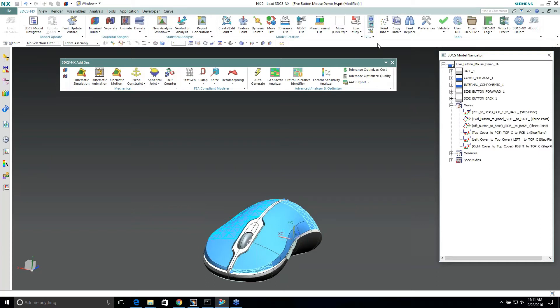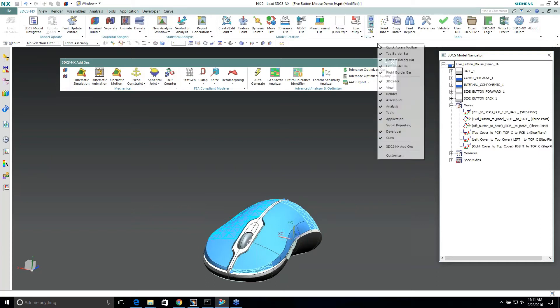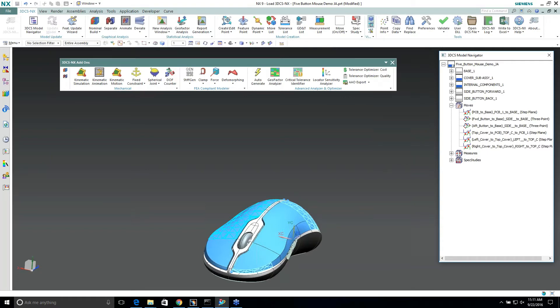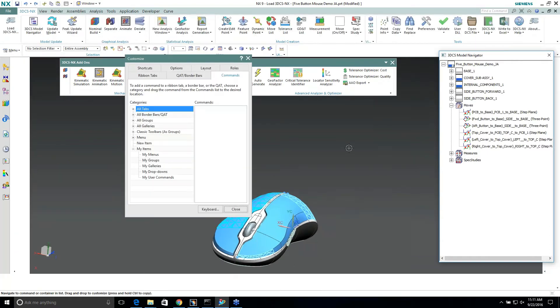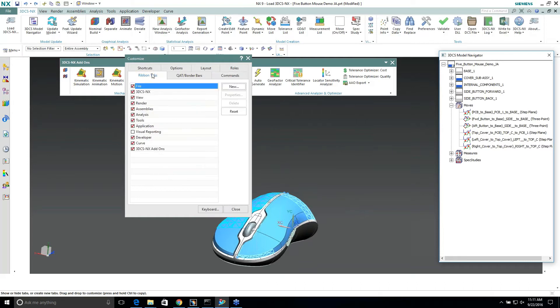Another thing is, same thing with CATIA, if I right-click on the toolbars here, I can go to customize.